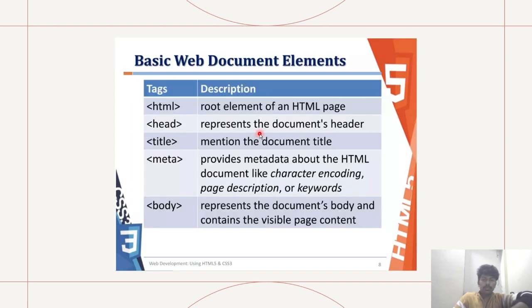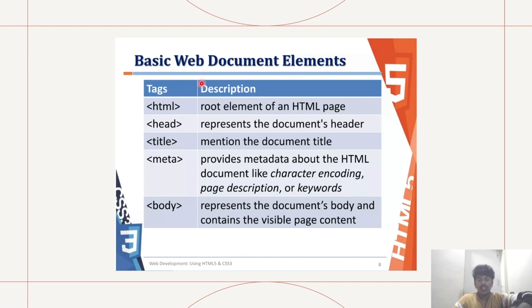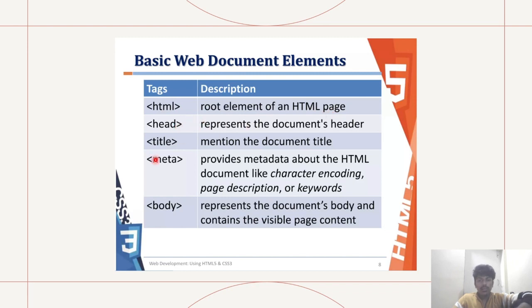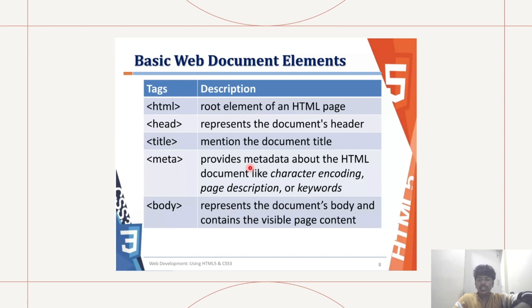Next would be the basic tags in the web document. These are the elements: HTML, the root element of an HTML page. Head represents the document's header. Title is to mention the document title. Meta provides metadata about the HTML document like character encoding, page description, or keywords. Body represents the document's body and contains the visible page content.